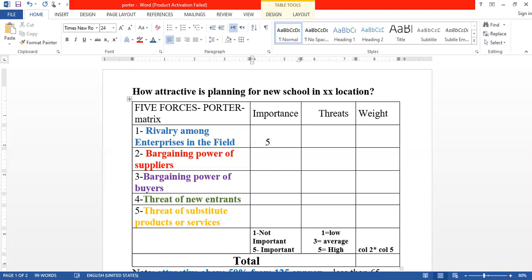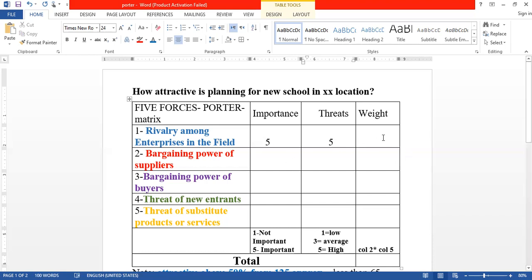Threats can be high because of high investment and the need to build a brand and gain more market share. This makes the rivalry factor very high. So we calculate 5 times 5, which equals 25 — this is the weighted score for the first factor, rivalry.